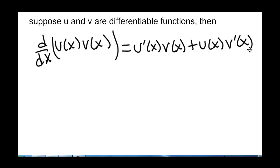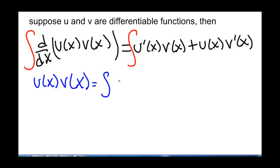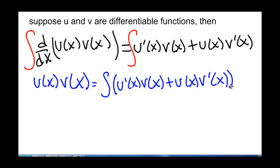Now we're interested in undoing the product rule. So what happens if we integrate both sides? Taking the integral of the derivative of u(x) times v(x) will leave us with u(x) times v(x), and that equals the integral of the entire quantity u'(x) times v(x) plus u(x) times v'(x) dx. Now we're going to separate our addition and make this into two separate integrals.